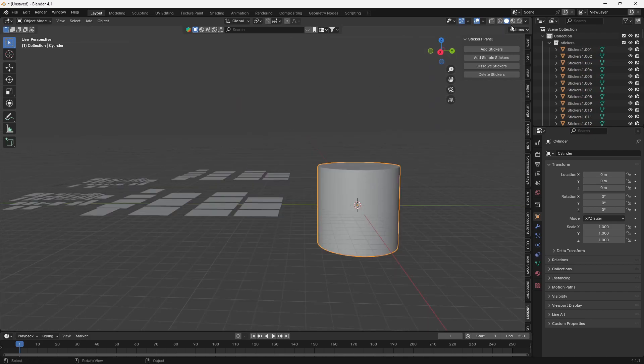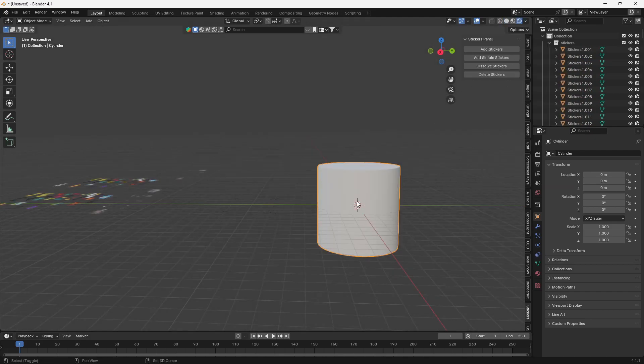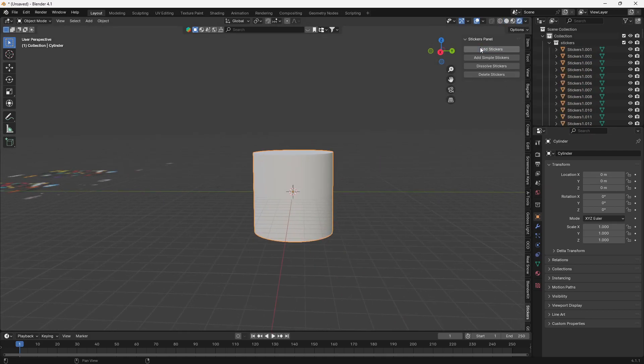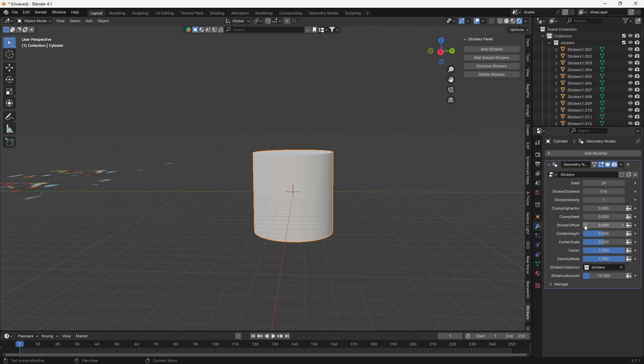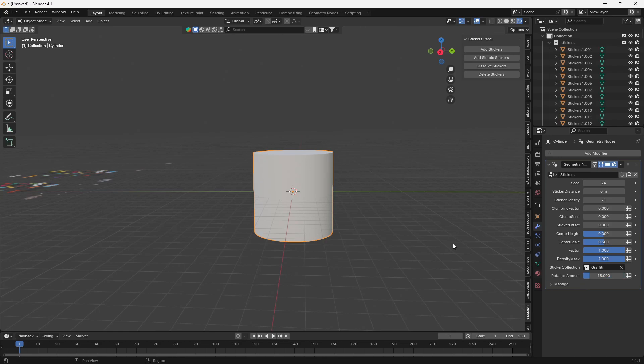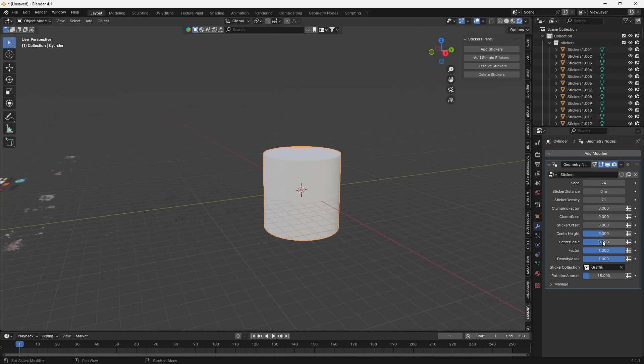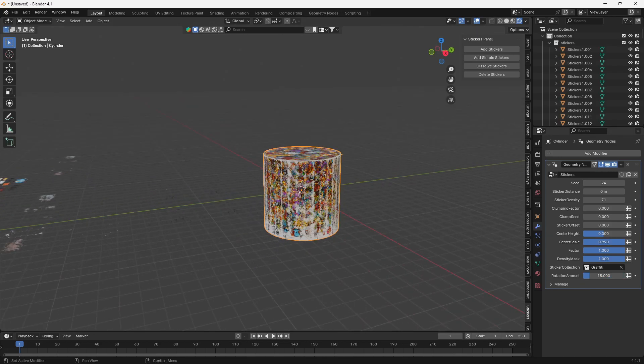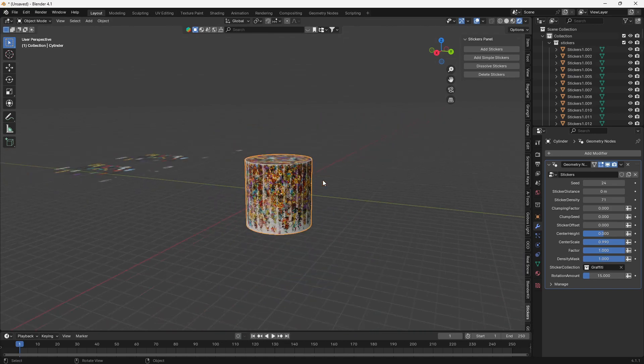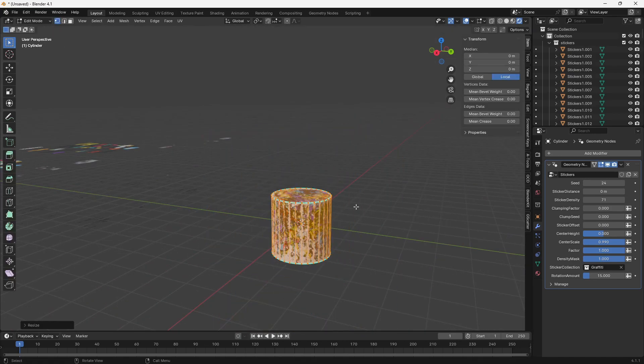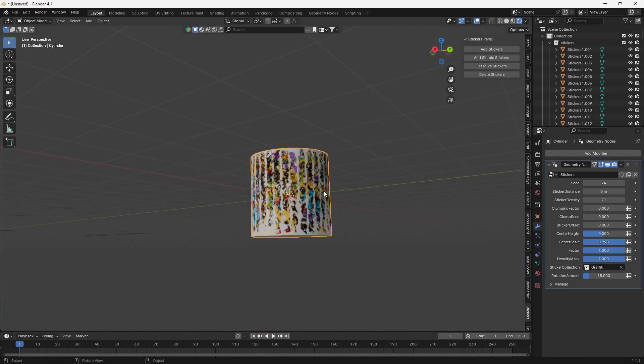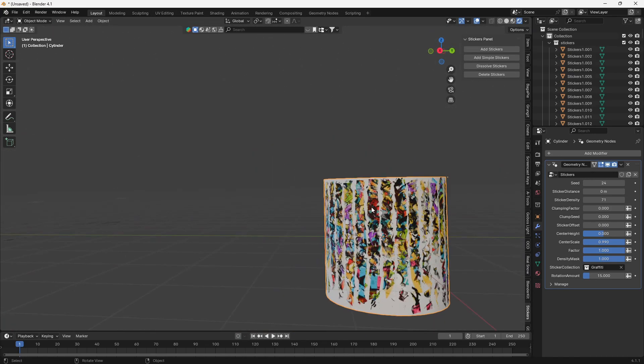And once you're ready, let's just add some stickers. And we will turn up the sticker density. I'm going to change it to graffiti for now so we can see it. And play around with the center scale. And there we go. Now, I got quite a large cylinder here, so I'm going to bring that down.